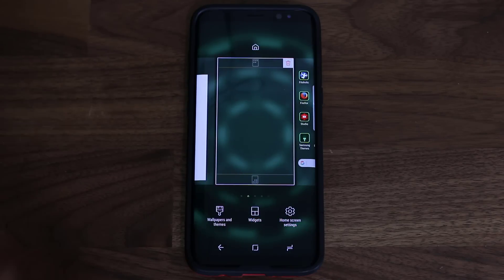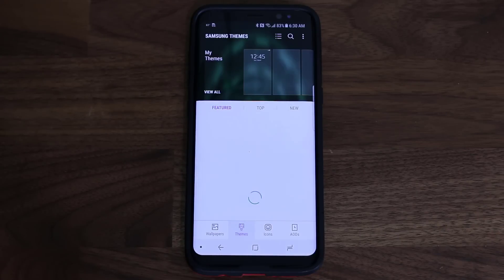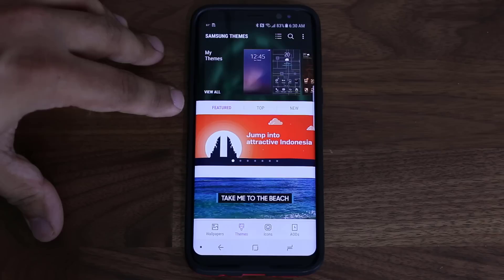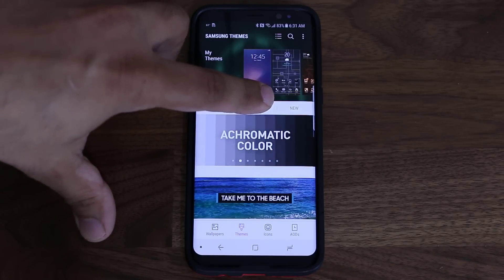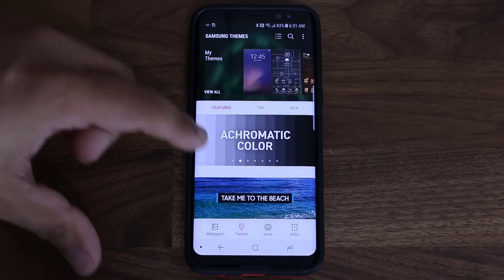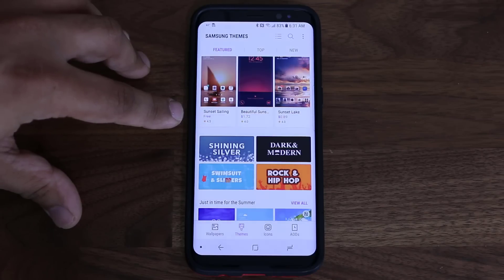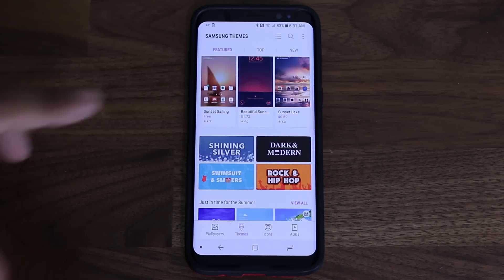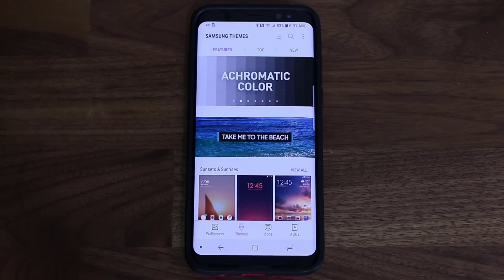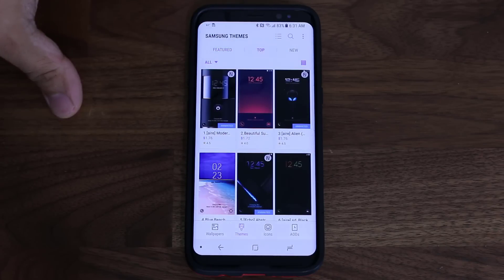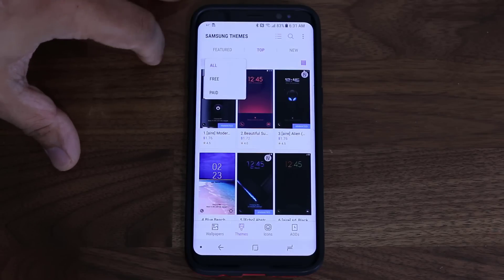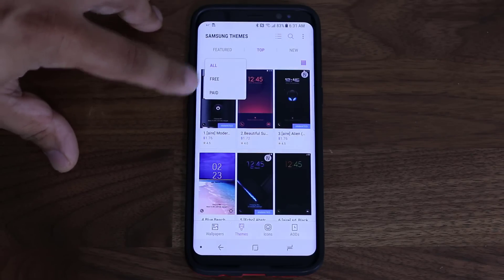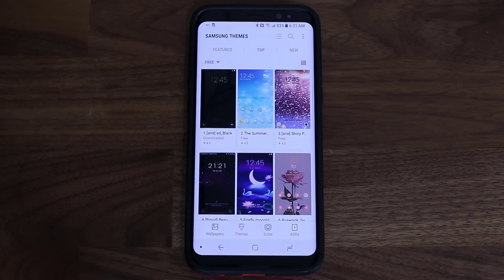Now let's go back into the Theme Store. As you can see at the top, it says Featured Themes, Top Themes, and New Themes. If you tap on Featured, it shows all the featured themes. You'll realize that some themes are not free — there are a lot of free themes, but also many you can purchase for a small fee like $0.99, $1.50, or $2. The one way to find all the free themes is to tap on Top, then tap the button that says All, and pick Free. That's going to show you all the top free themes you can download.